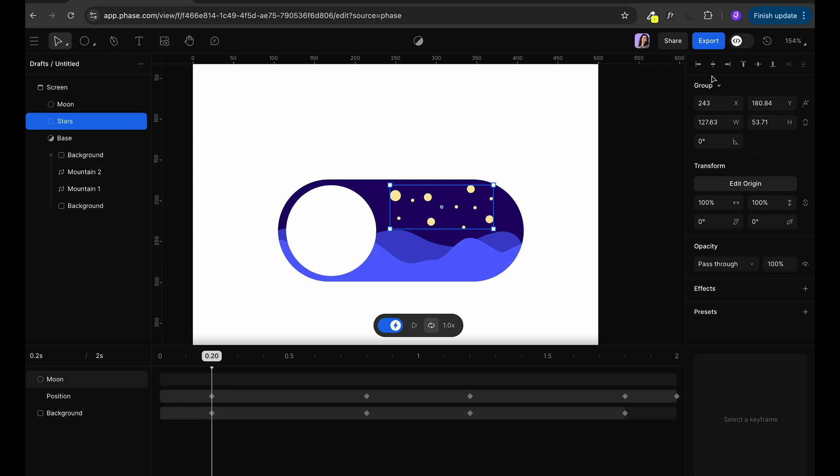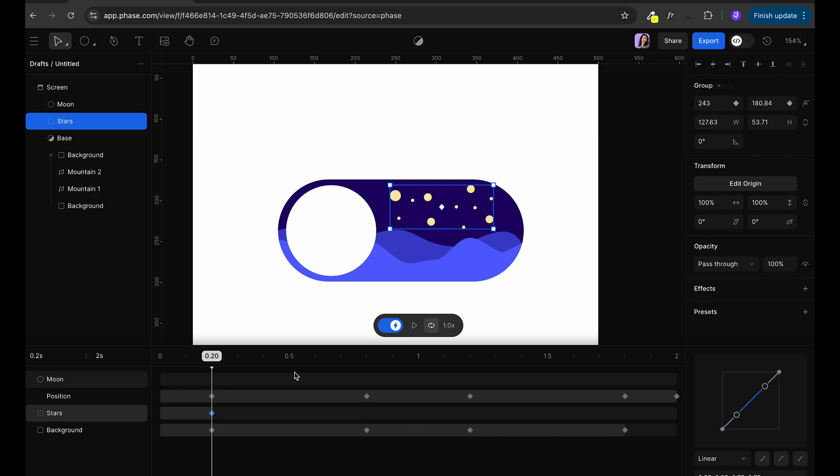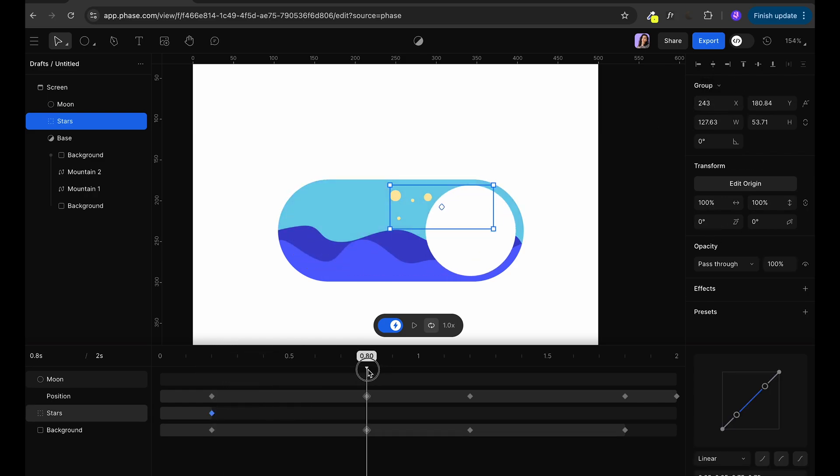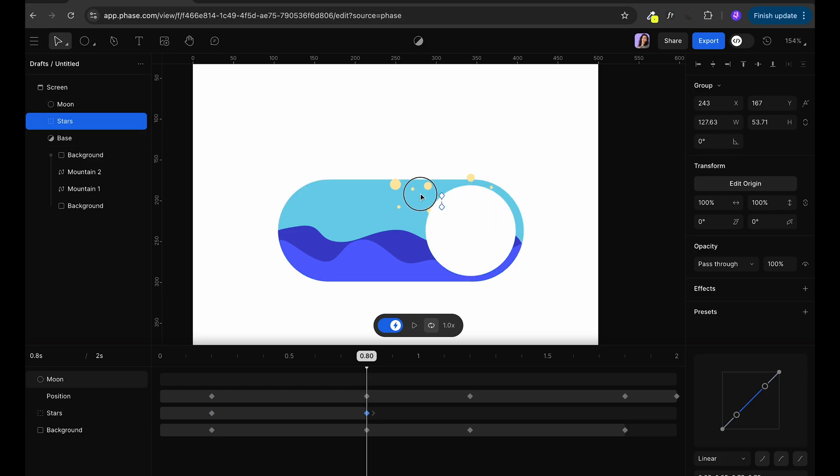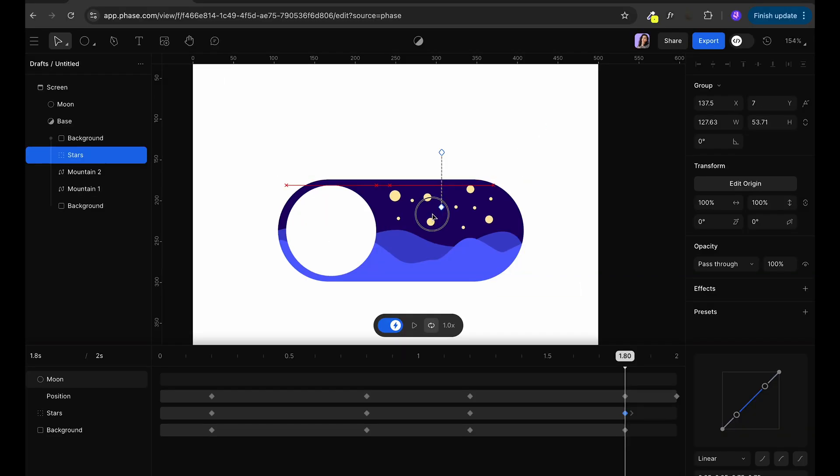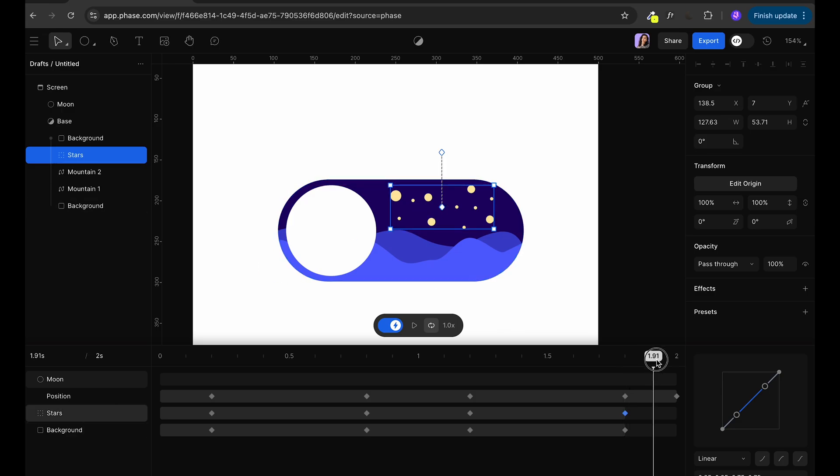With the stars we want to create animation that they're showing up from the top so we're going to lock them position at the beginning then we're going to move them outside and then bring them back. As you can see they're going out of our mask so let's move inside the mask so we don't see the stars going up and down.